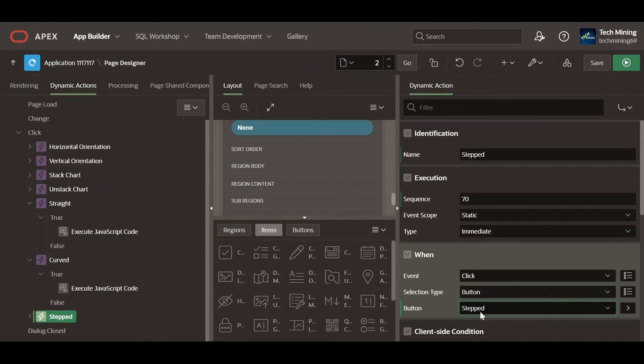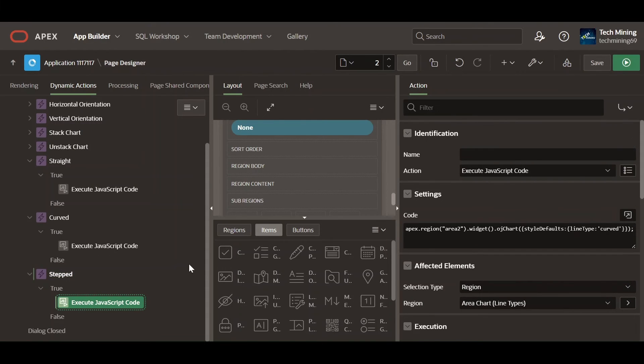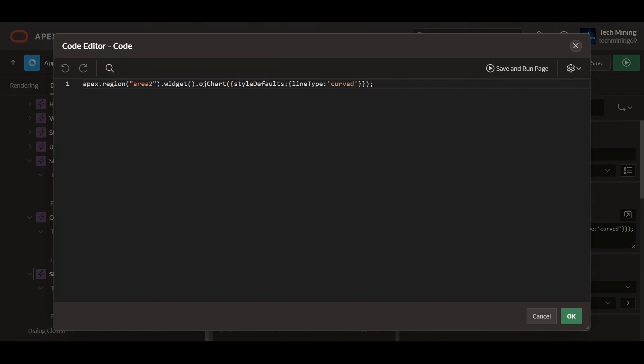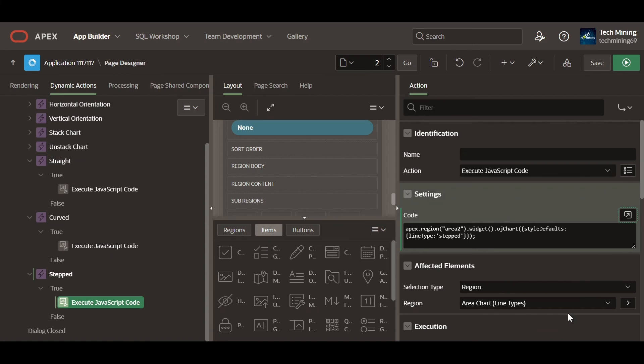Clicking the stepped button, this dynamic action will execute the following JavaScript code. Line type set to stepped means that each area or line on the chart will be stepped, creating a staircase effect.